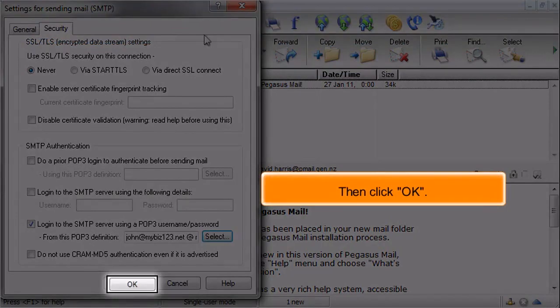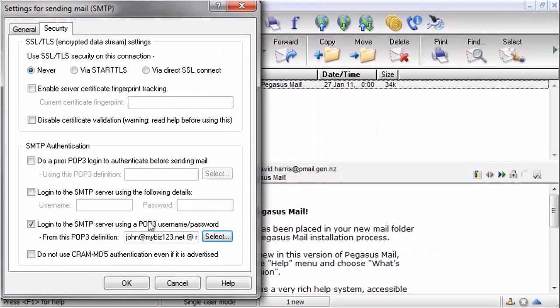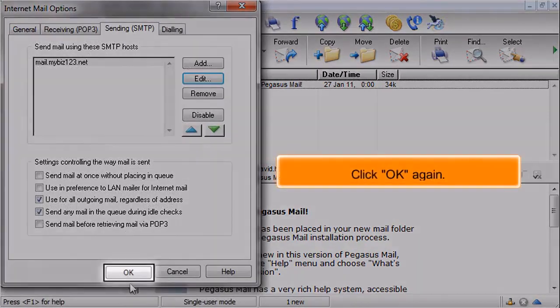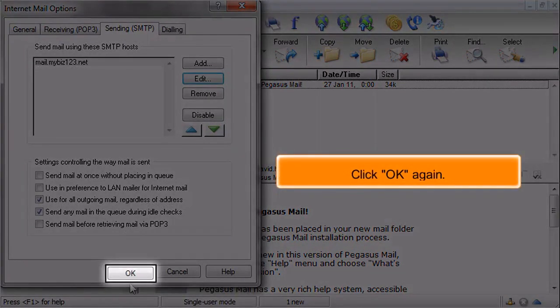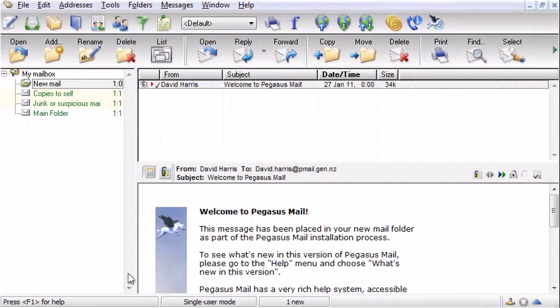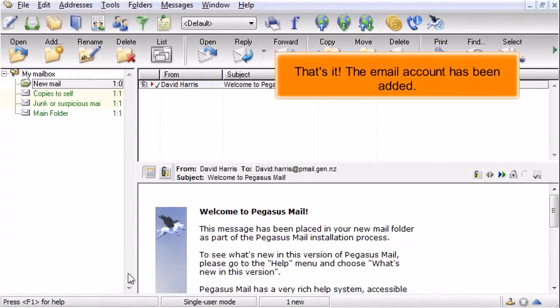Then click OK. Click OK again. That's it! The email account has been added.